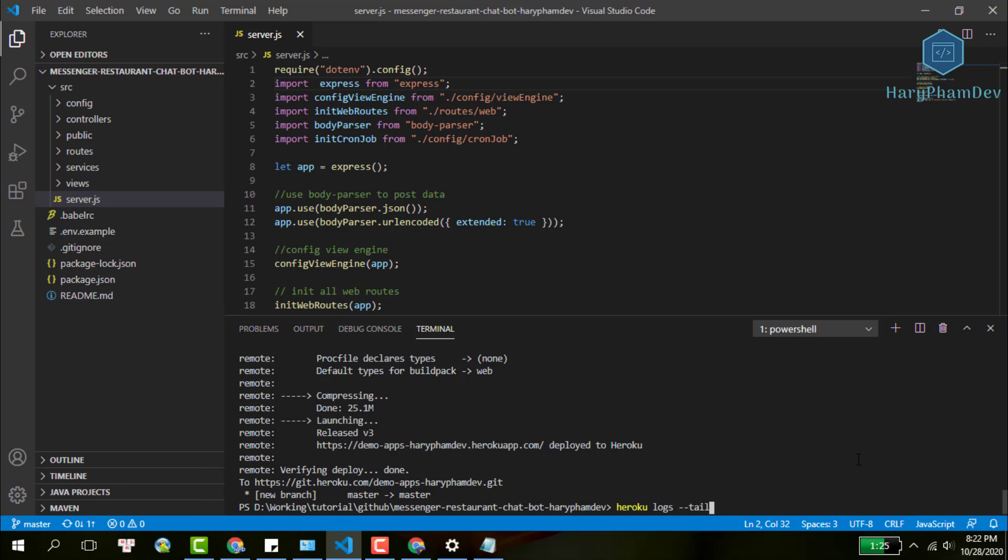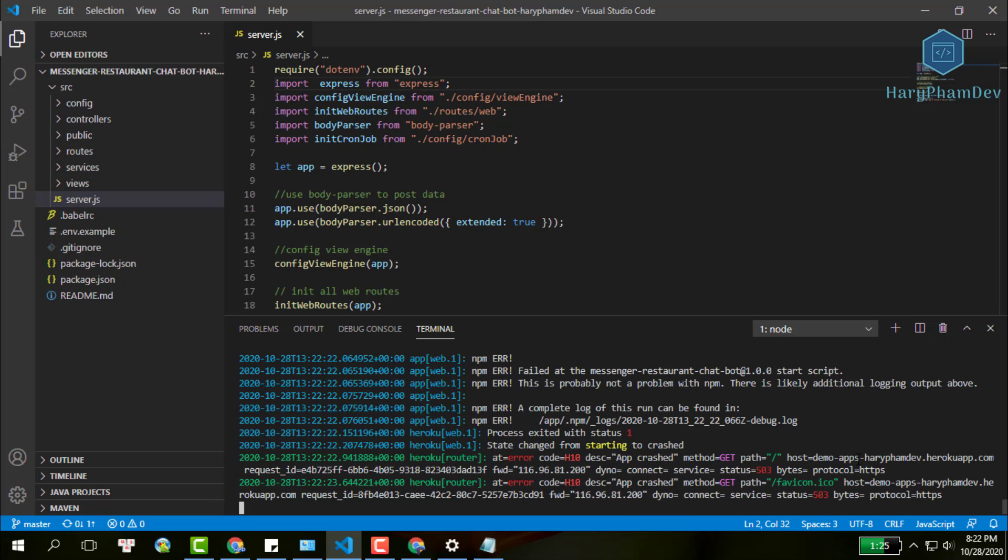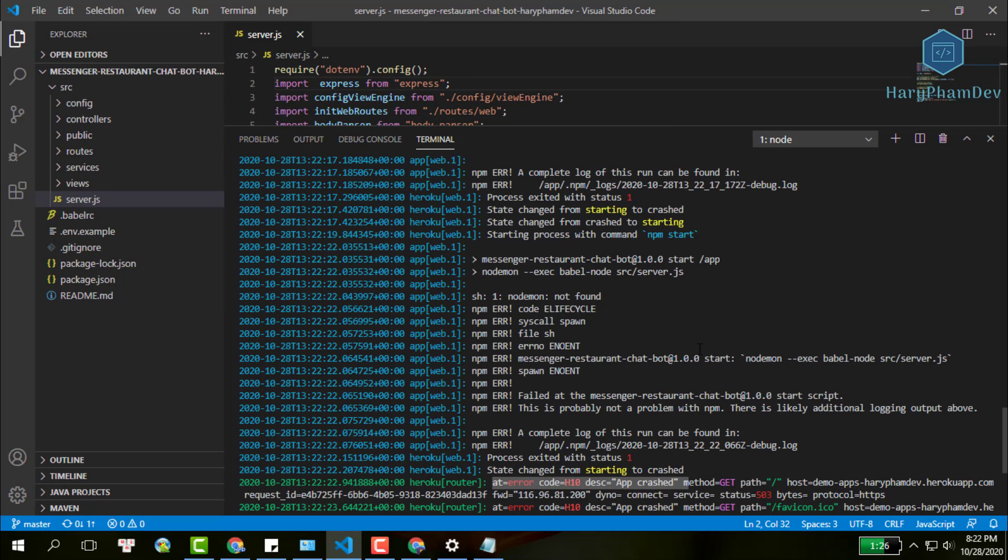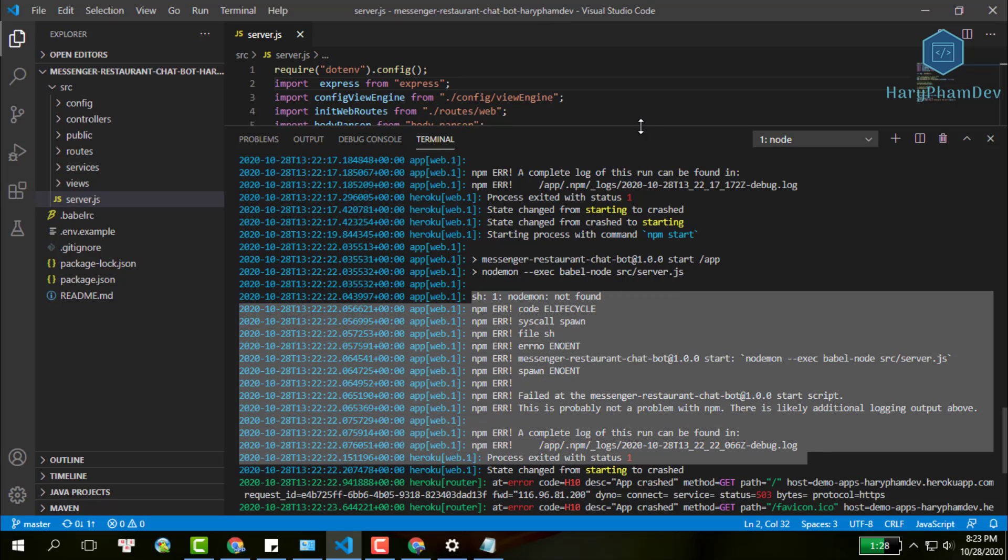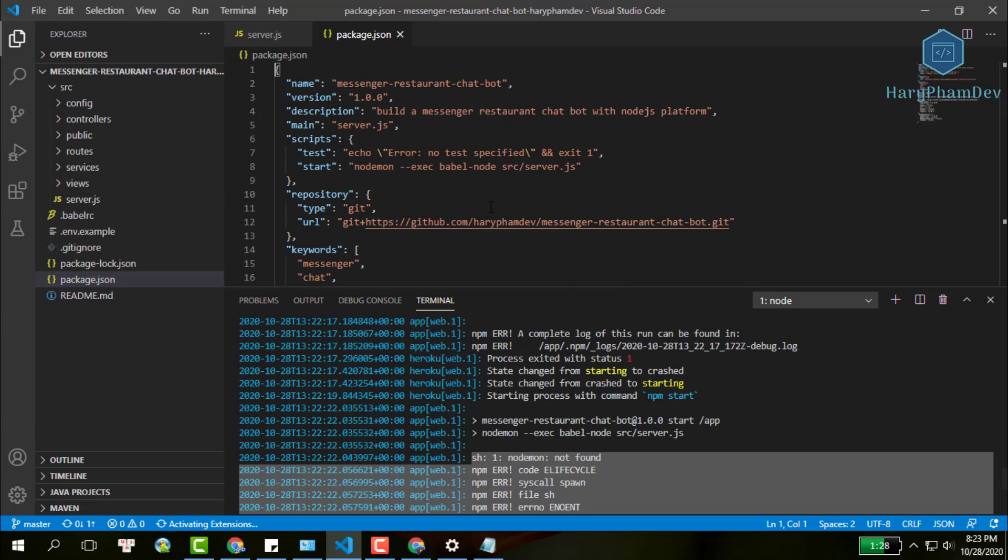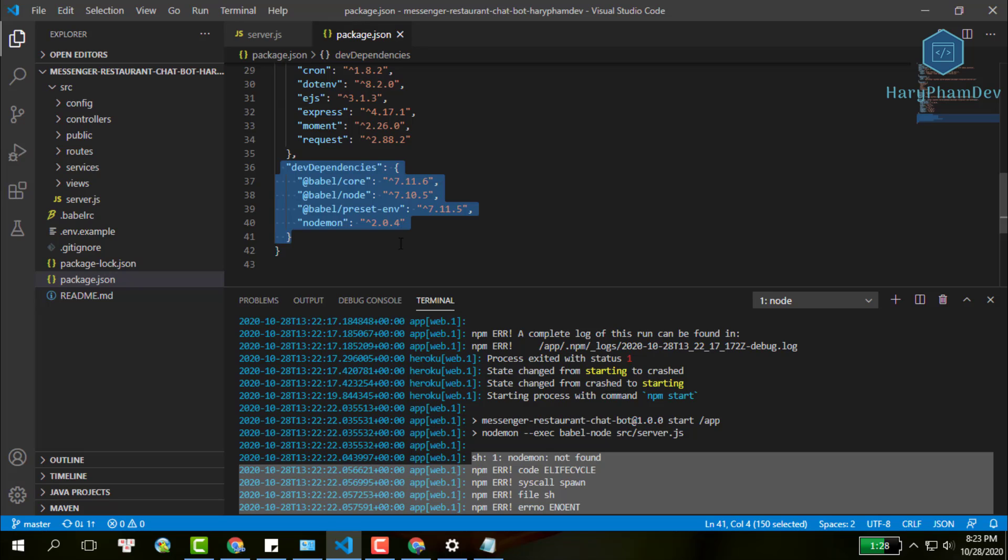As you can see here, my app state changed from start to crash, and the reason is some packages are not installed. For example, if you're in the Node environment without using the command to build our project, Heroku won't install developer dependencies. In my case, it's the npm package.